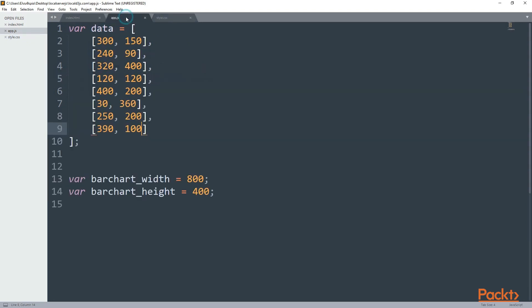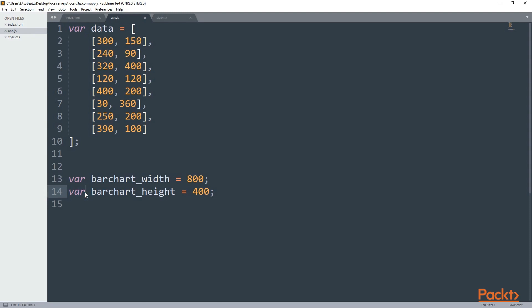And last but not least, I have the app.js, and here I have three variables. The last two ones are the bar chart width and height, and these are exactly the same as in the sixth section. But now I have another variable which is the data. And this is an object that includes other objects. An object is like an array. So it's like a big array that includes other arrays.